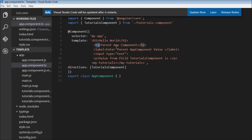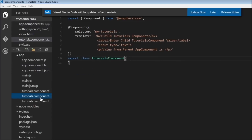Similarly for our child component, we have a label, an input, and finally 'the value from the parent app component is'. So in our tutorials component we have a header tag that says 'this is the child component', a label that says 'enter the value', an input box, and a paragraph that says 'value from the parent component is'.